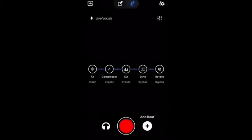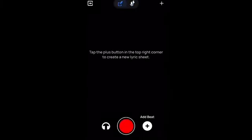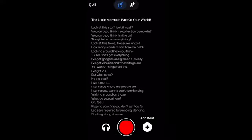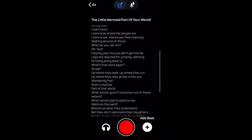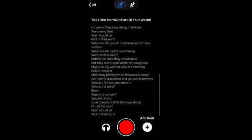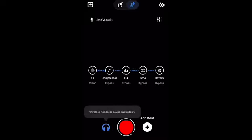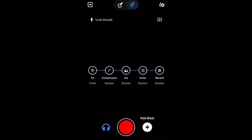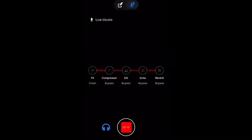Thank you. Look at this stuff, isn't it neat? Wouldn't you think my collection's complete? Wouldn't you think I'm the girl, the girl who has everything?